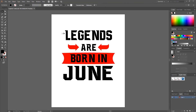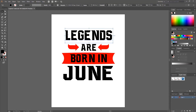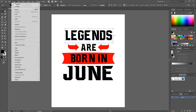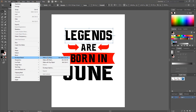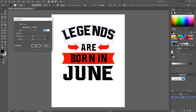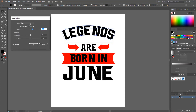Now I select the 'Legends' text block and go to Object > Envelope Distort > Make with Warp. From the Style dropdown I choose Arc and set the bend value to 25 percent. Then I hit OK.